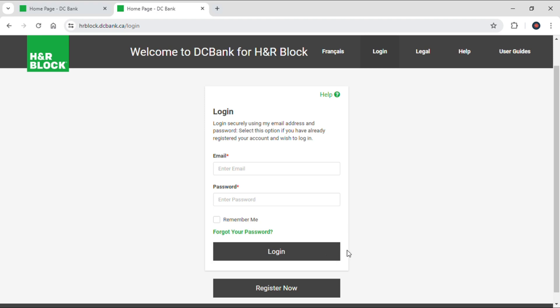Now, after inputting your correct email address and password, just tap on login and then you'll be logged in to your DC Bank account. That's how you can log in to your DC Bank account. I hope you guys find our video helpful — if you do, make sure to leave a like, subscribe to our YouTube channel, and hit the bell notification.